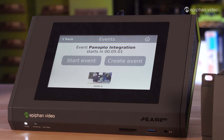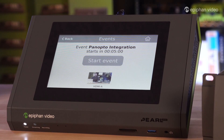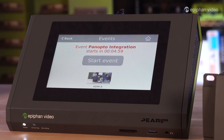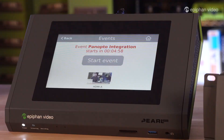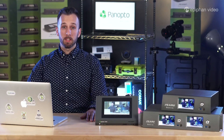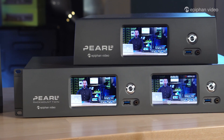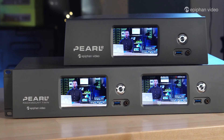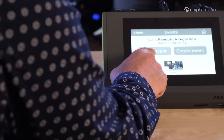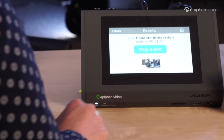We can see here on the screen that we have an event about to start. I can also see that my video looks great and my audio is coming in clear. If I want to start early, I just push the start event button and I'm off.